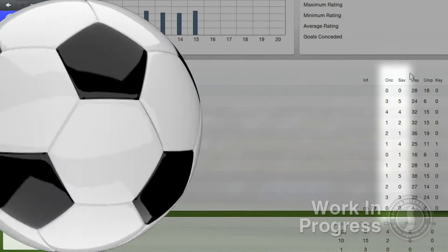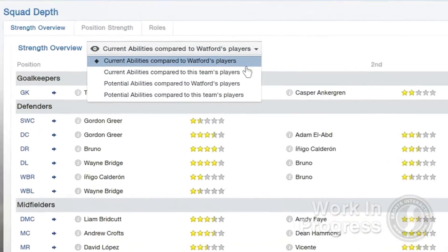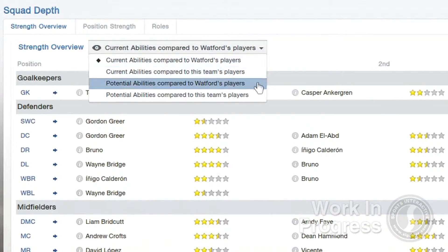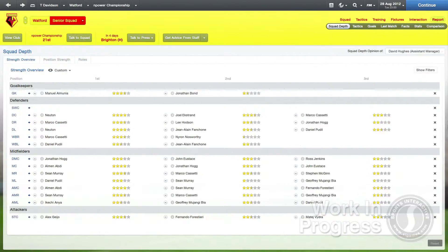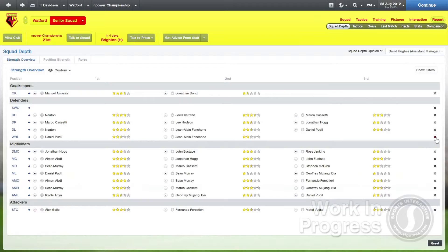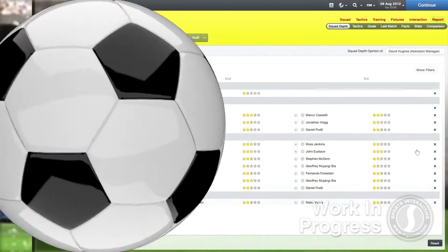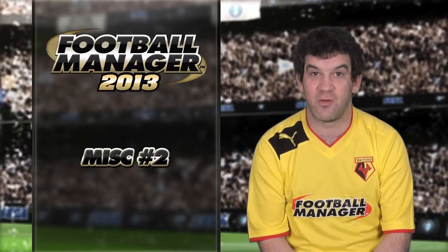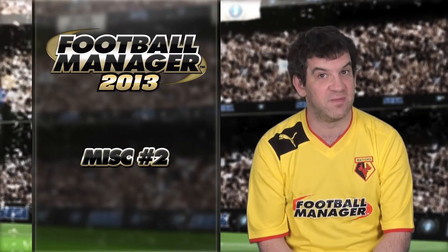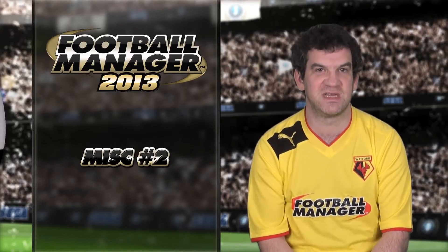The team reports are also improved, with you being able to view another team's potential ability compared to your own team's, and you can also add and remove positions from the strength overview panel. That's enough for now. The next video blog will actually be the last, so make sure you don't miss it.